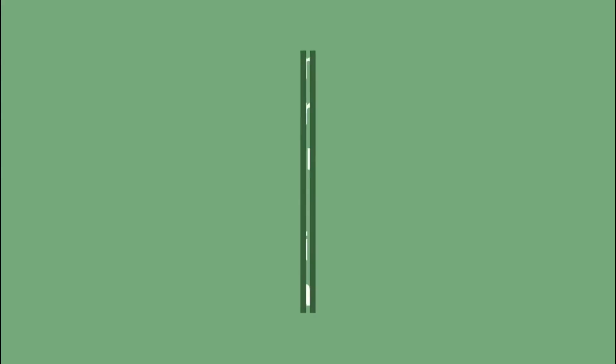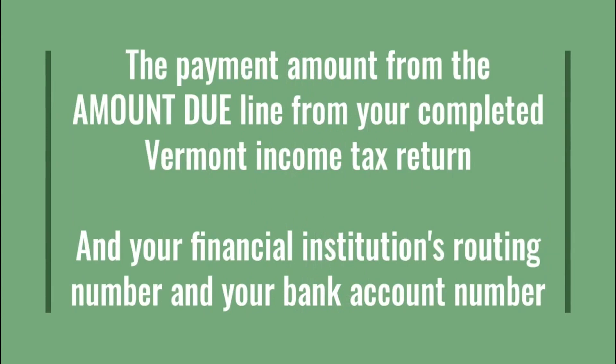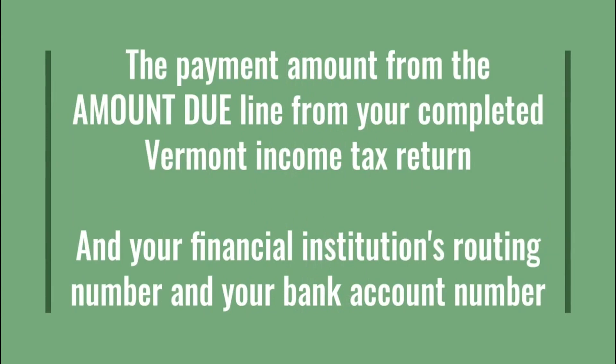Before you begin, you will need to gather the following information: the payment amount from the amount due line of your completed Vermont Income Tax return, and your financial institution's routing number and account number.